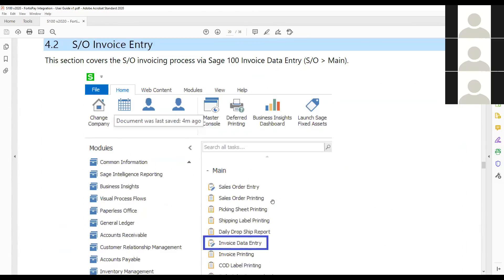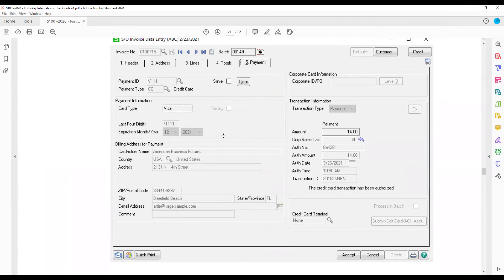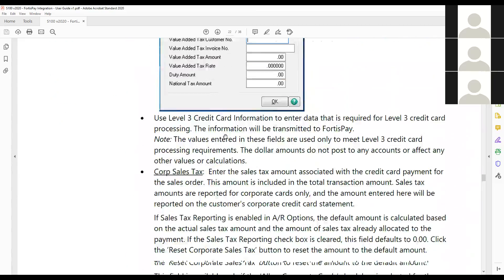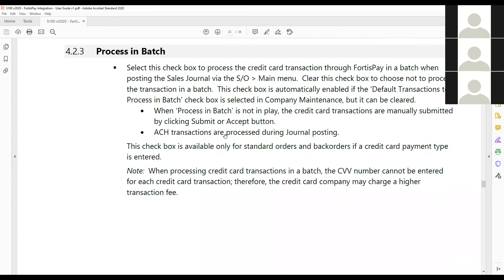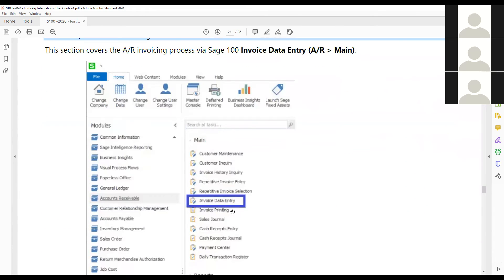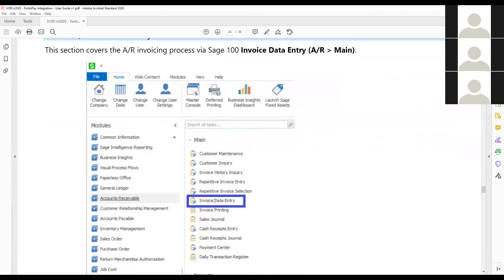As we process through Invoice Data Entry, it's kind of the same process. If you don't have inventory and you're just using AR, you can also process the payment within Invoice Data Entry as well as within Cash Receipt Entry.